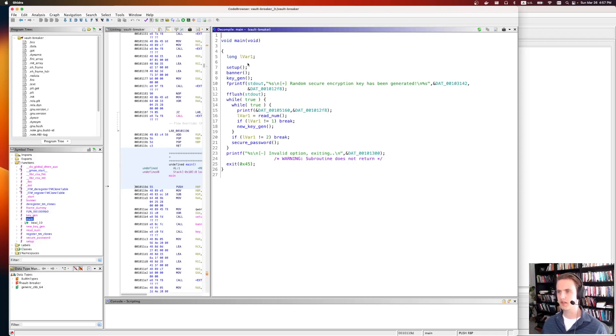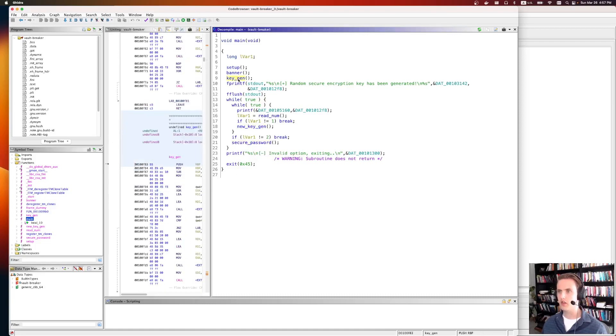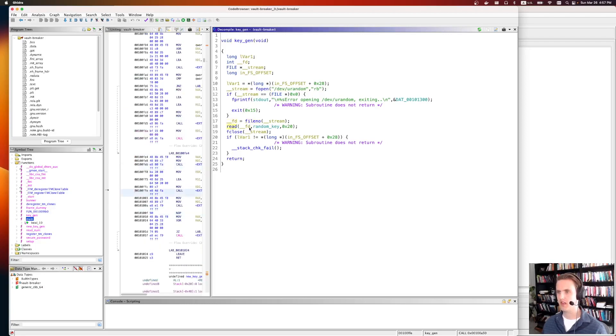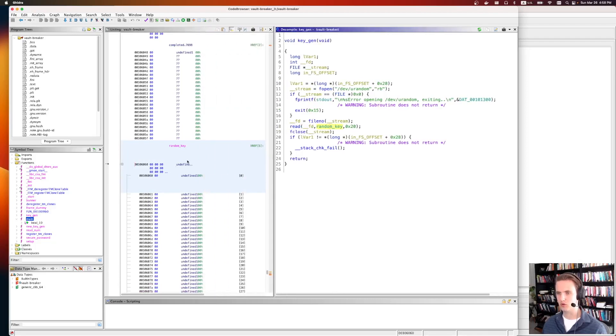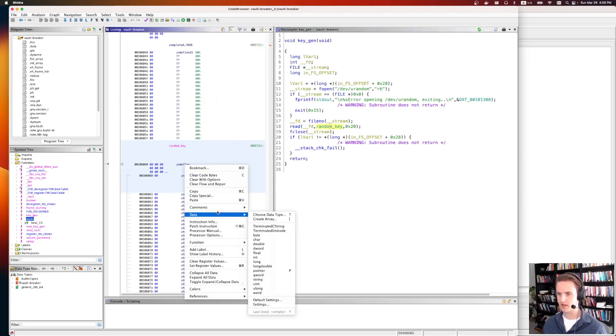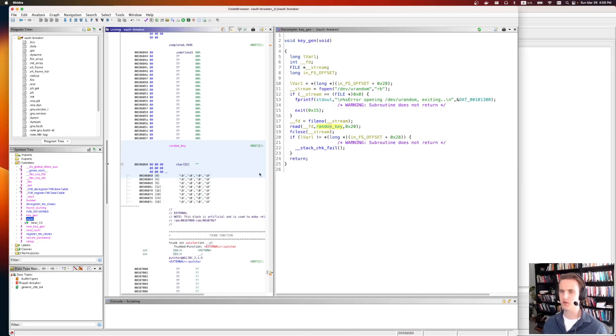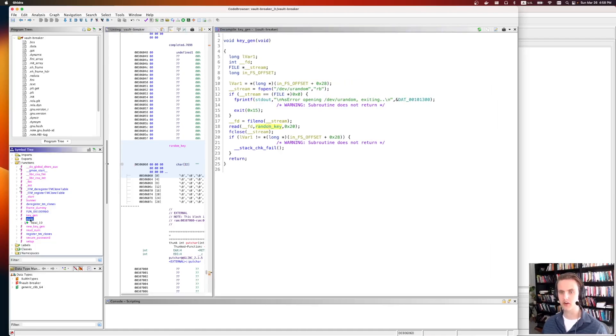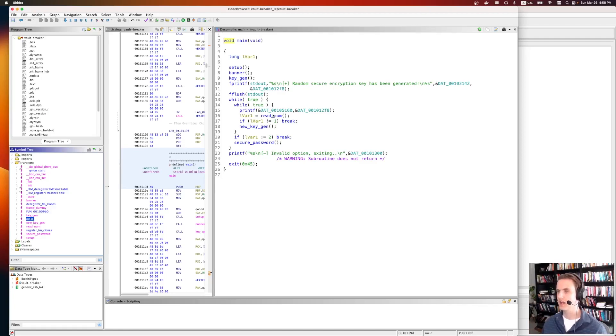The main function does three important things. First off, it's going to call keygen. Then it's going to go into this infinite loop where we can either generate a new key, or we can ask for the flag. So the keygen is the first thing it does. It's just going to initialize that global array of 32 bytes. It does that by opening up dev random, we can see here, it gets the file number, then it reads from the random file for 0x20 bytes, so 32 bytes, into this random key variable, which is a global. We can change the type of this, it doesn't matter too much, choose data type, and this is actually a char32. So that is the keygen function, which gets called right at the very start of main. So before we enter that infinite loop, the random key is set to 32 bytes of real randomness.